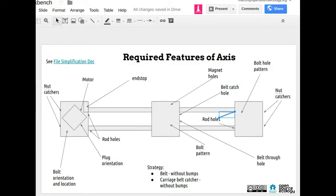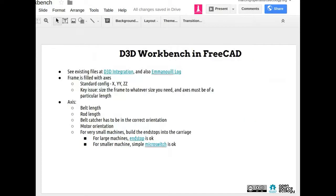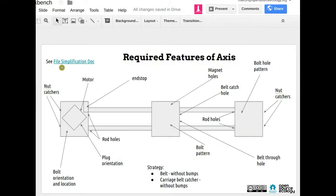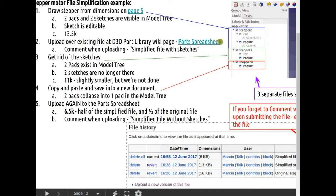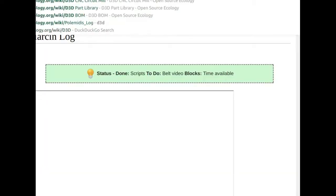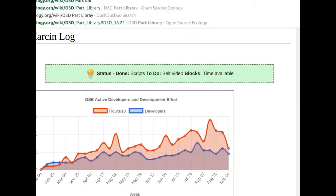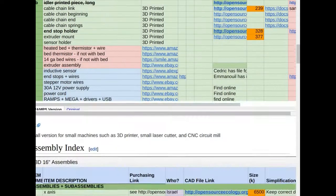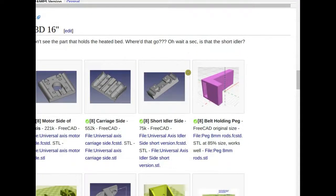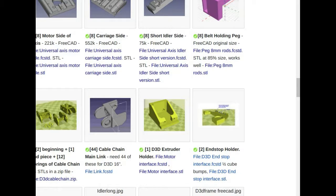You've got a big learning curve right now with FreeCAD. Review the file simplification document and study all the parts — you've seen them in real life so you're somewhat familiar. On the required features of the axis, definitely look at the file simplification doc — there's a big spreadsheet with all the different files. Also check the D3D part library page — it's one of the critical pages to look at, with a whole index and a visual gallery of parts to get oriented.